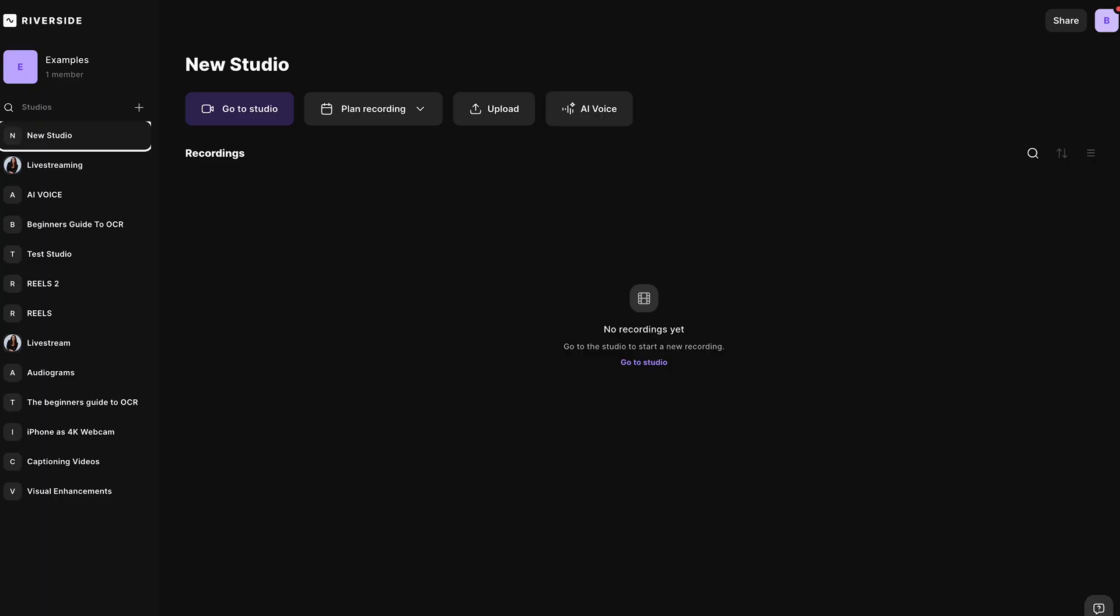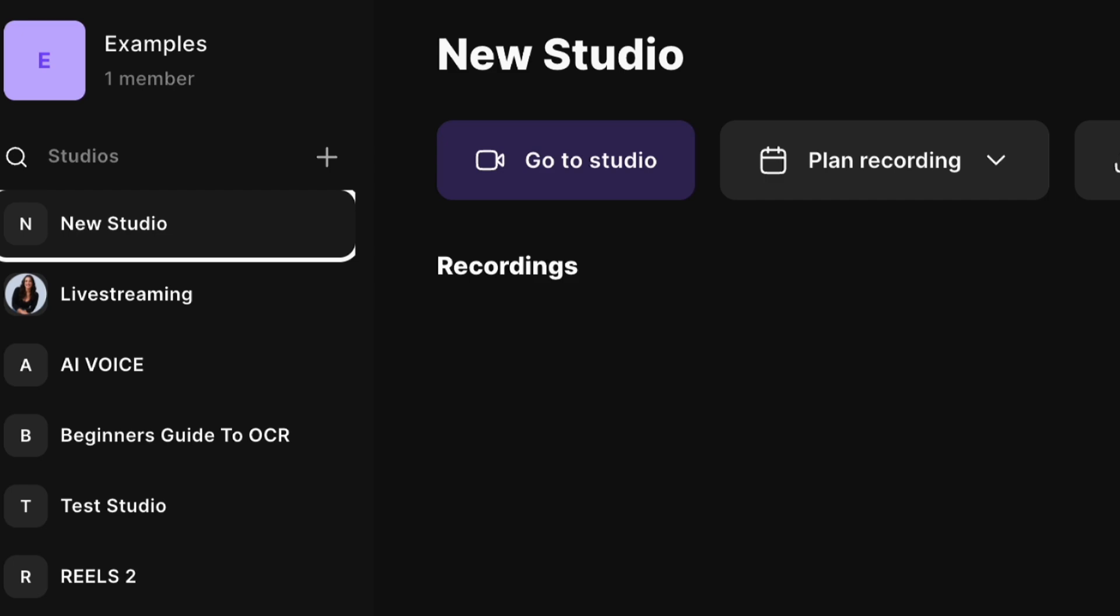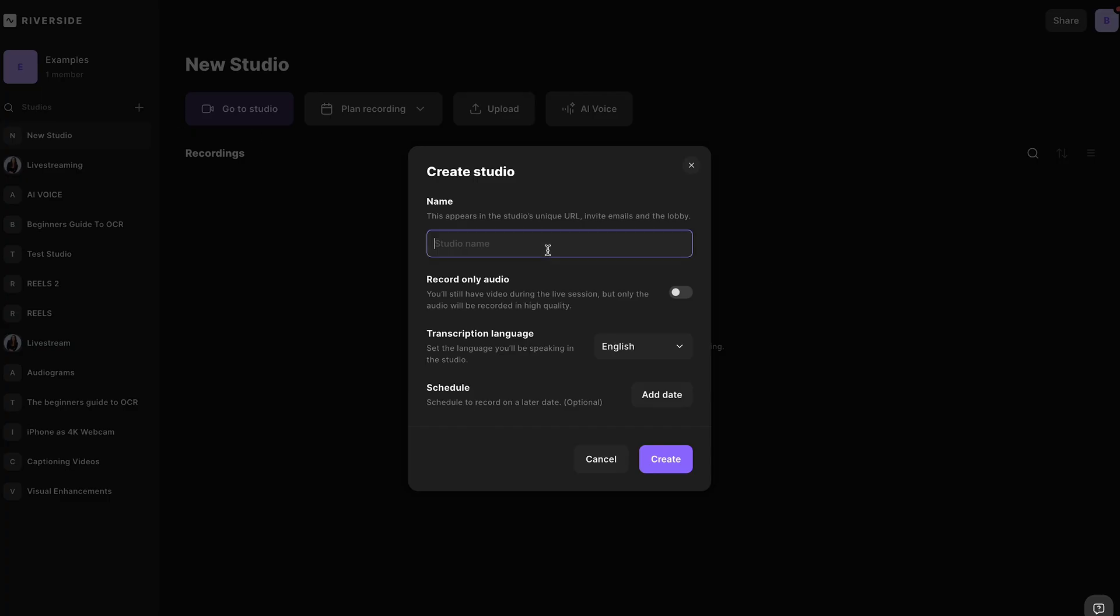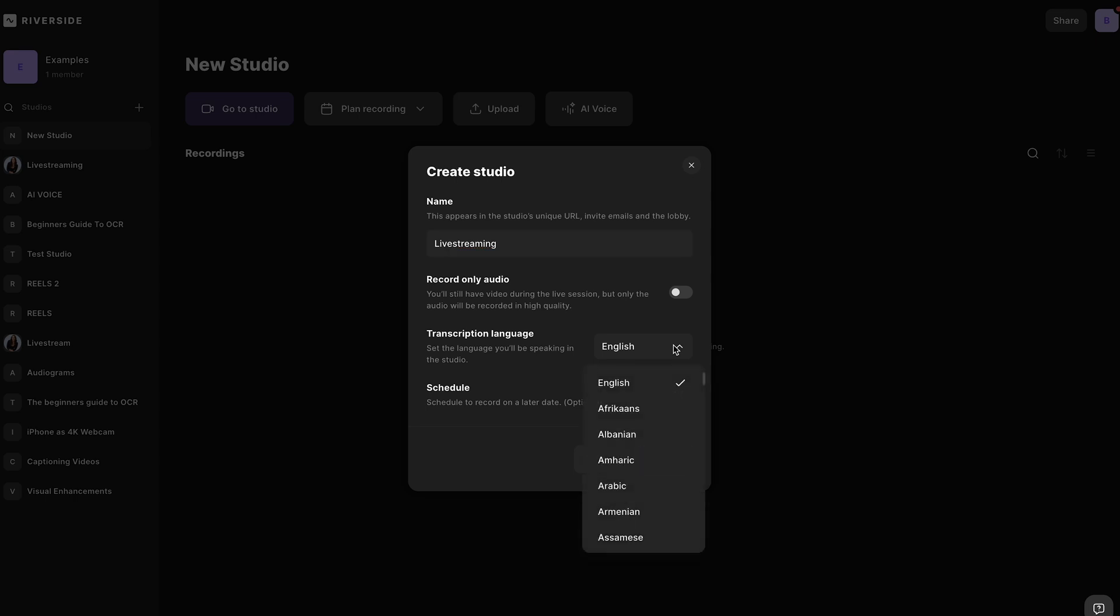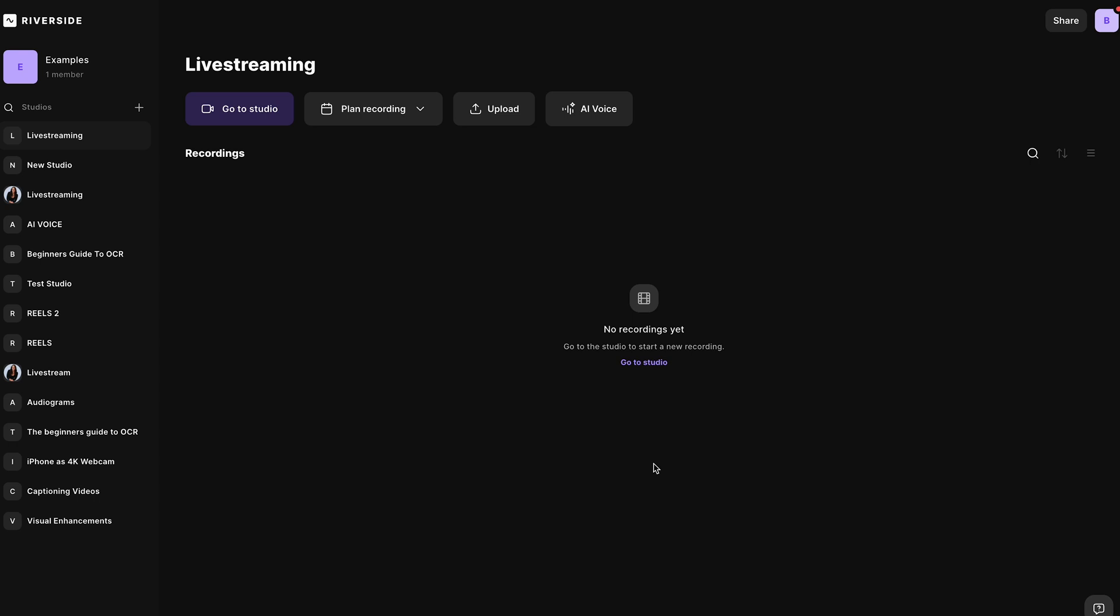Log into your new account. This is what it will look like, and you want to create a new studio. So head to this plus button and name your studio. I'll call this live streaming. Make sure you select the language that you will be streaming in. And if you want to schedule this for a later date, you can do that here as well.